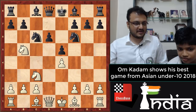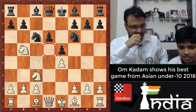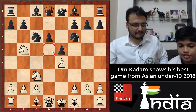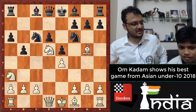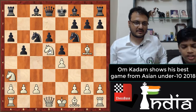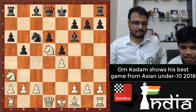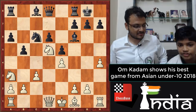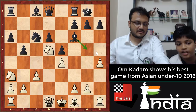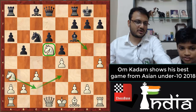This opening is called the Sveshnikov. The d5 square is a weakness for Black. To take advantage, Om played bishop g5, then a6, knight a3, b5, knight d5. He knew the theory — after bishop e7, bishop f6... continuing with c3, short castles, h4. This h4 is still theory. The idea of h4 is to stop bishop g5-f6, and then the knight comes to c2, e3, supporting the strong knight on d5.